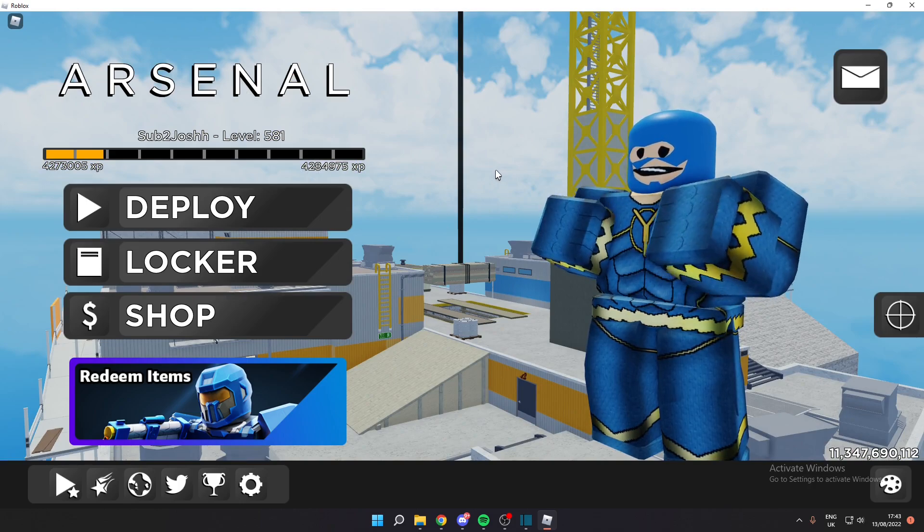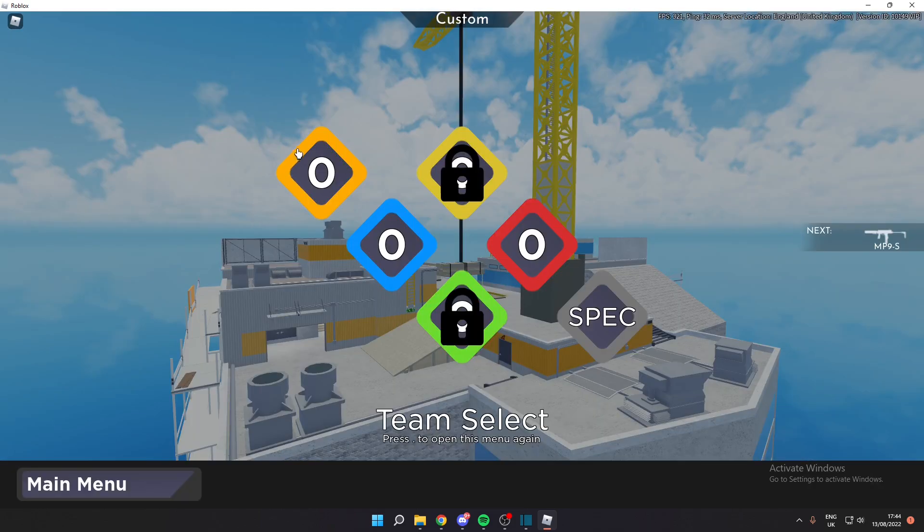I can set the game mode and map and whatever you need so you can make this. So I know some people do not have a VIP server, so yeah, you can join my Discord server, link in the description, and I'll try to help you out.